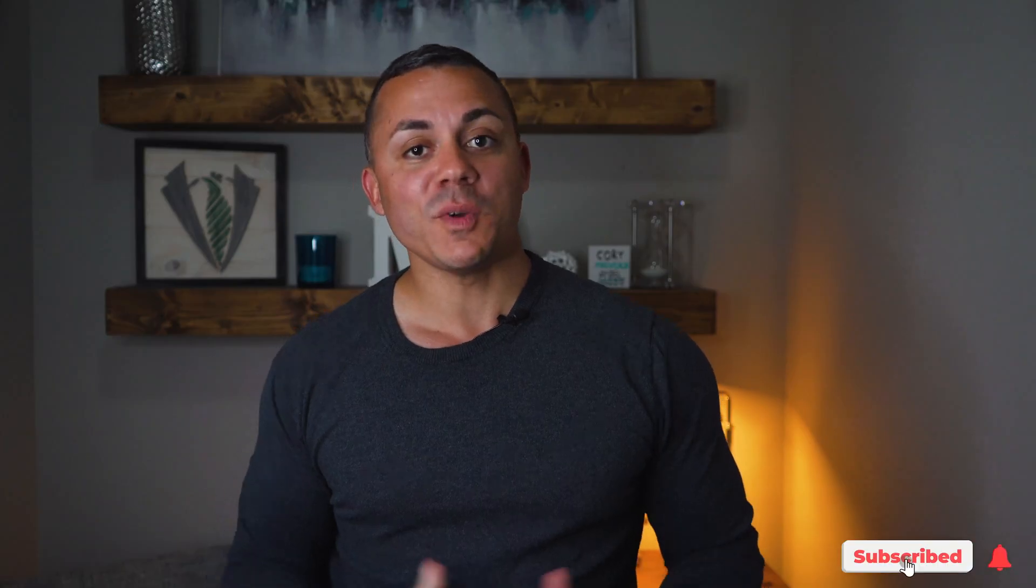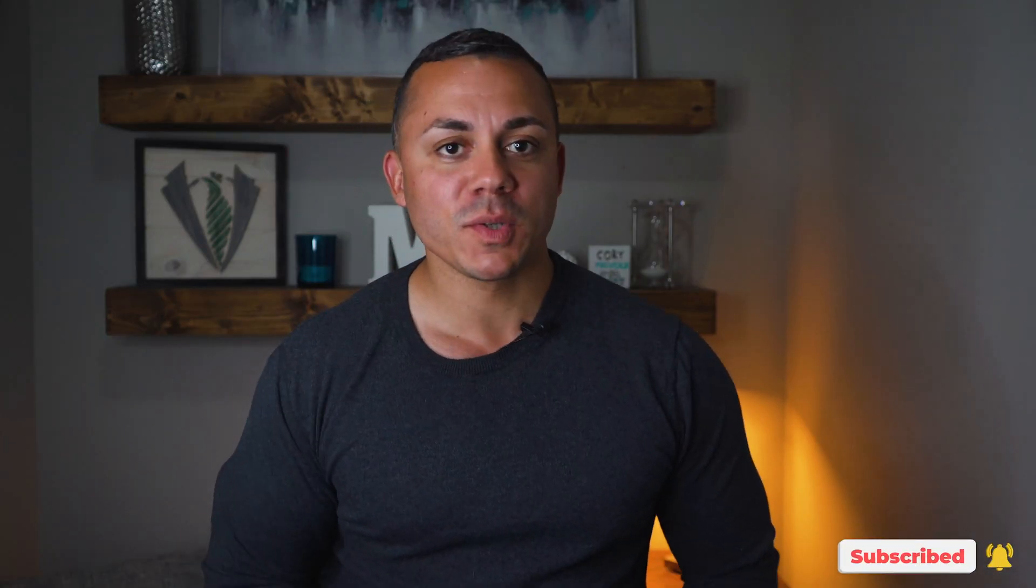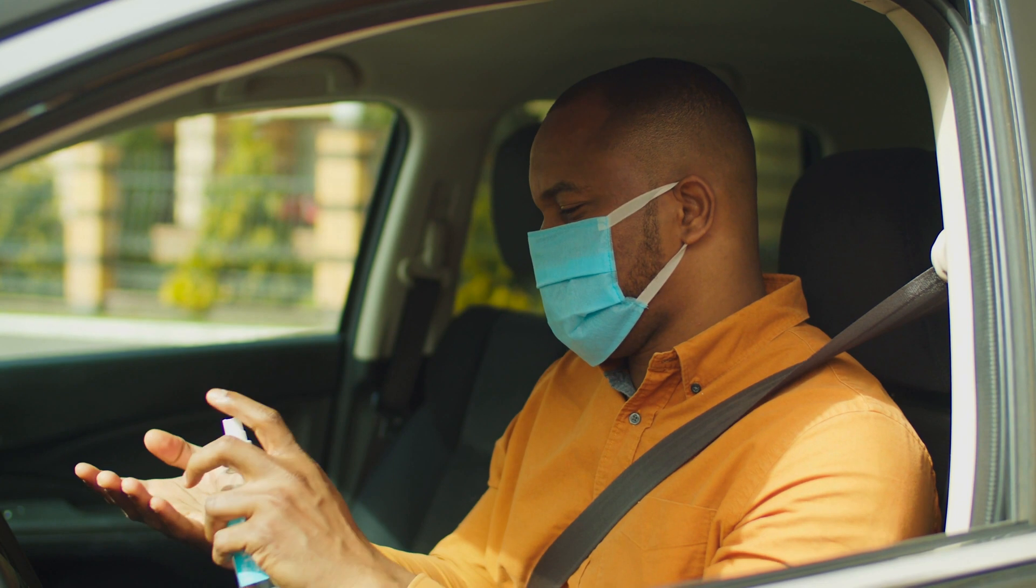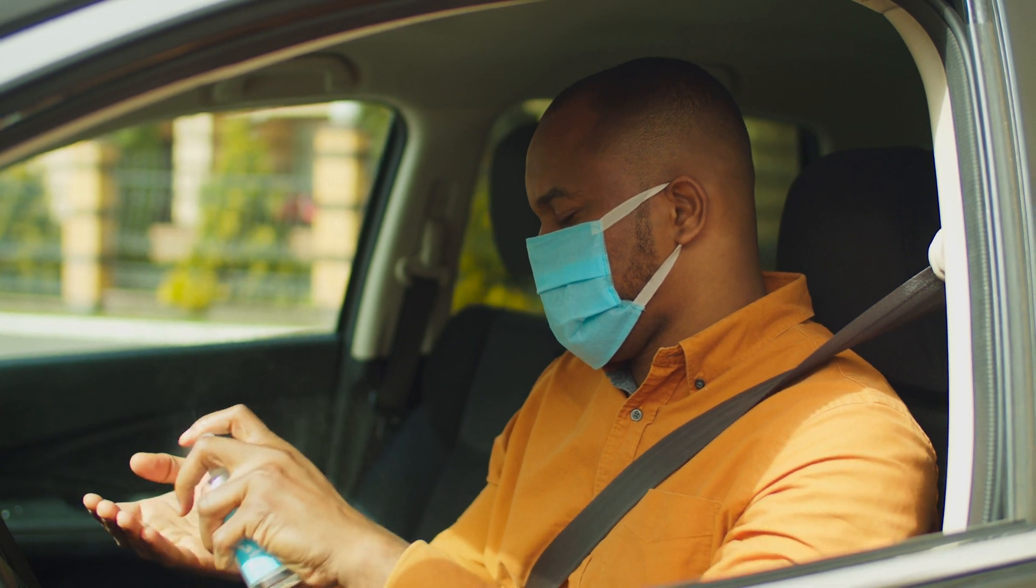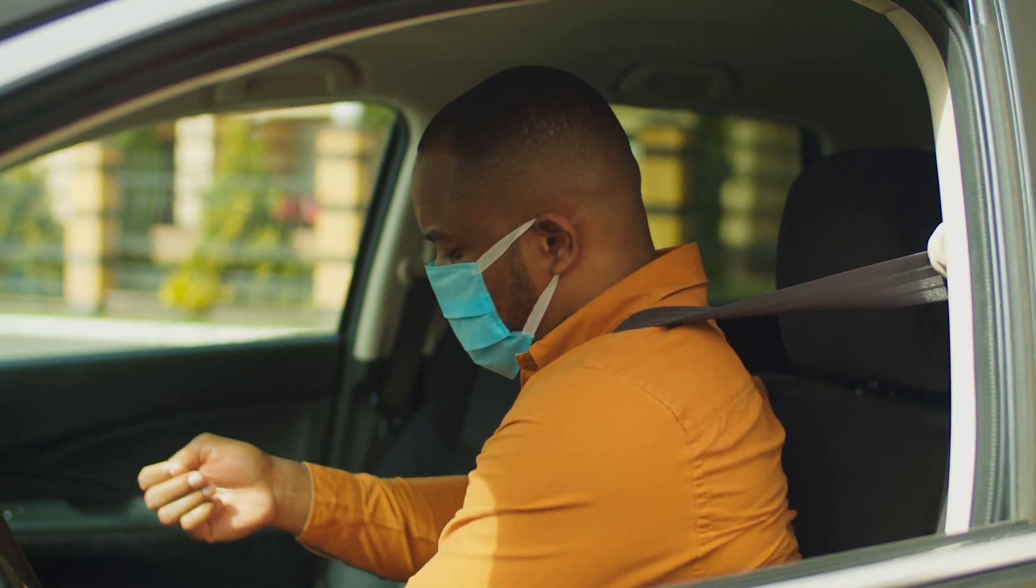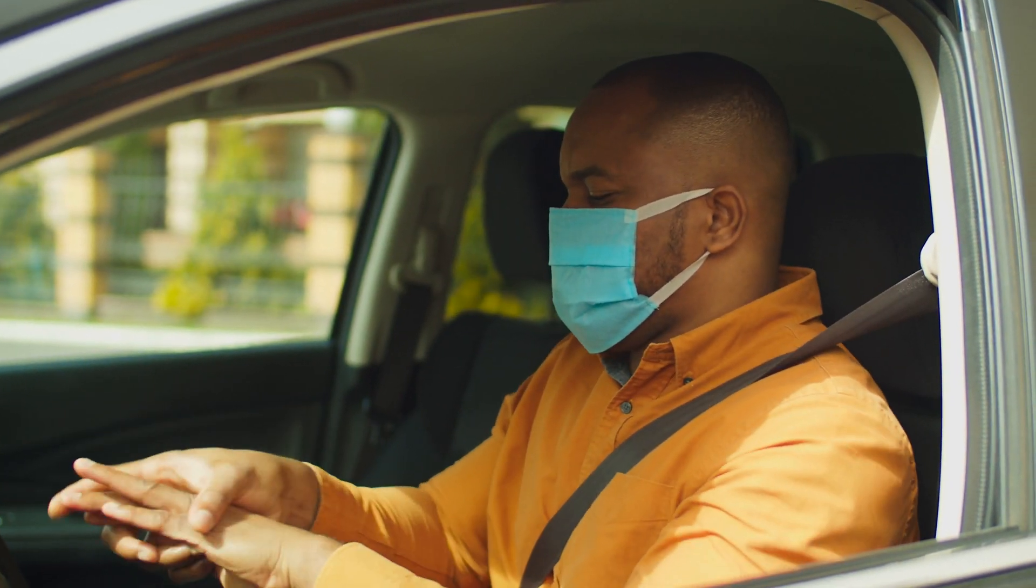You guys have done this. We've all done this. You pull up to a listing appointment, you're all confident, you're ready to head in there and crush the appointment. You go in, you have a flawless presentation, everything goes great, you get the listing.